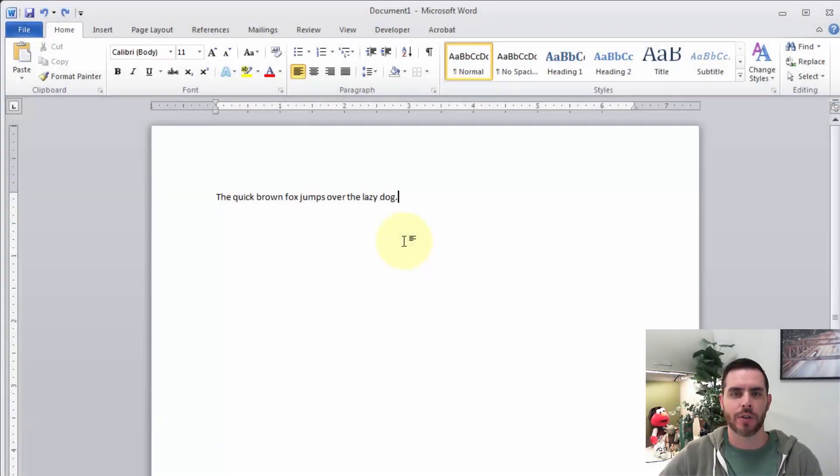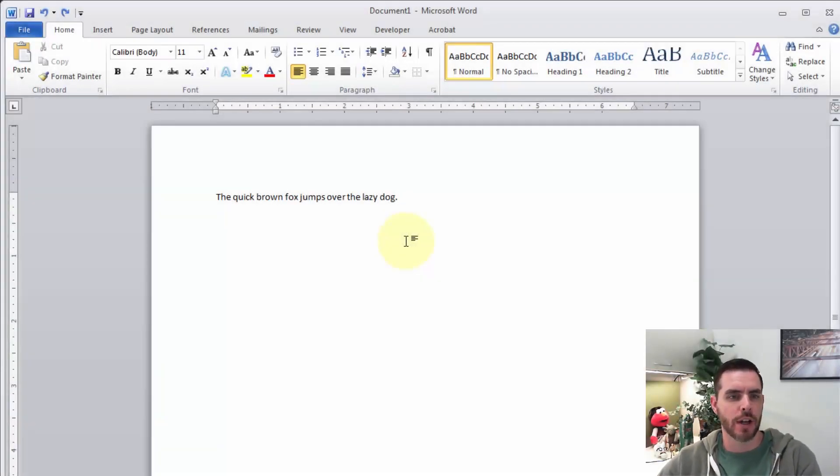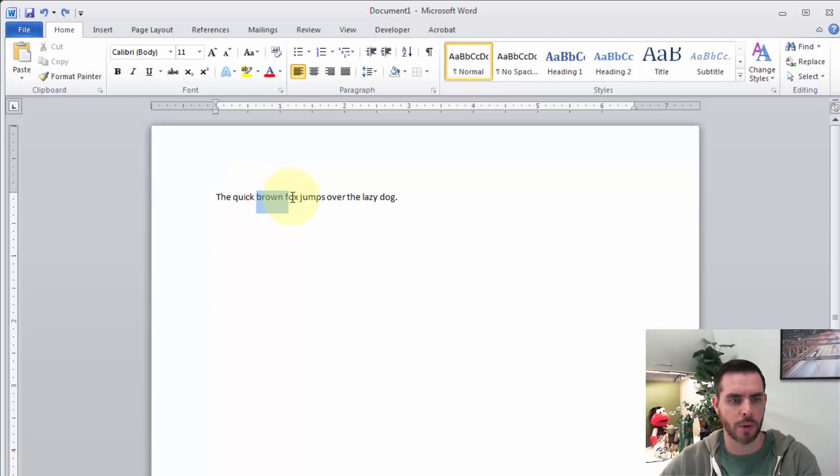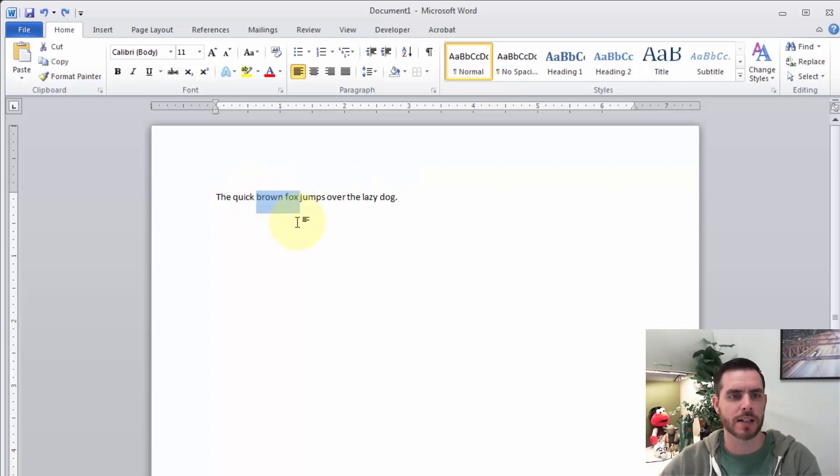To add a border around your text in Microsoft Word, first you'll want to click and select whatever the text is you want to have that border. So in this case, we'll select Brown Fox.